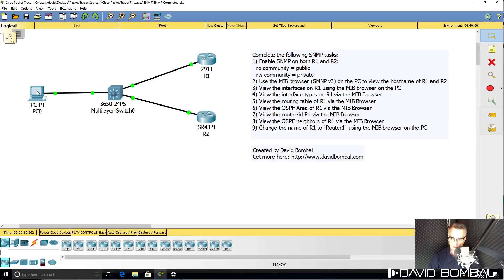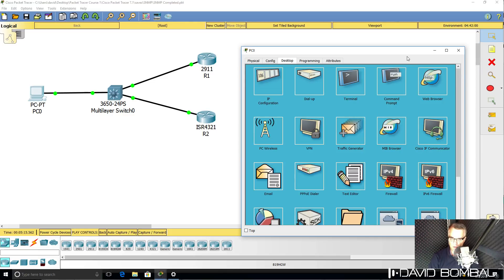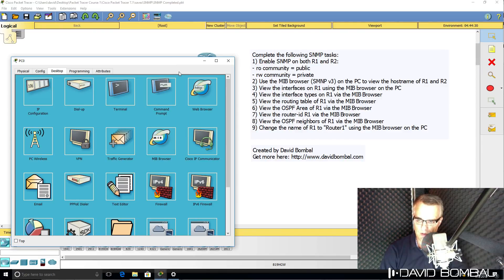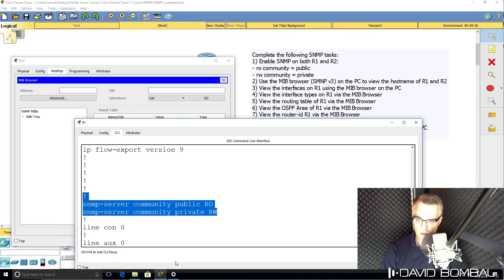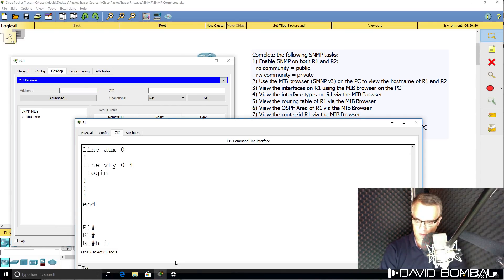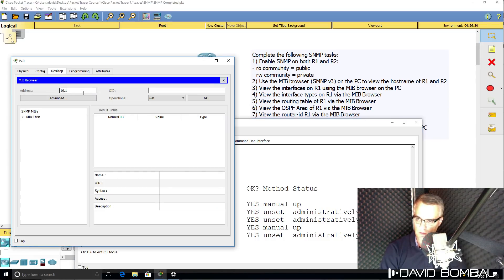Now on the PC, we should be able to use the MIB browser to interrogate the routers. On the PC, under Desktop, open MIB browser, and I'll put in the IP address of the first router. The IP addresses have been configured on these devices. Show IP interface brief on router one shows us the IP address of router one — so 10.1.1.1.